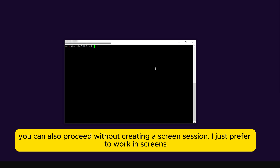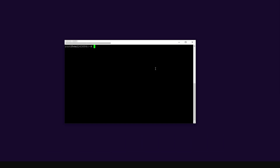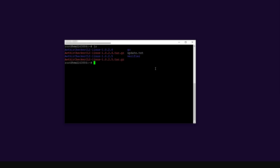This is the new screen we have created. I'm going to enter and start the checker node application. To do so, I need to find out the name of the folder, so I'll use the command ls — this spits out the folders I have. It appears I'm running version 1.0.25, not 1.0.26 as I thought. So I'm going to change into that folder using the cd command.